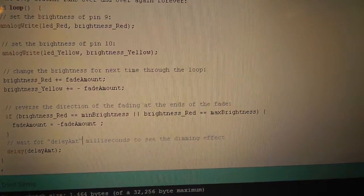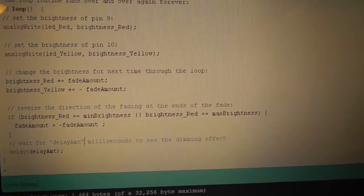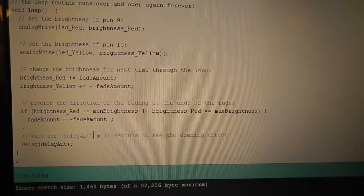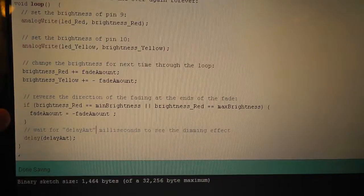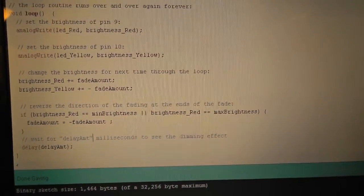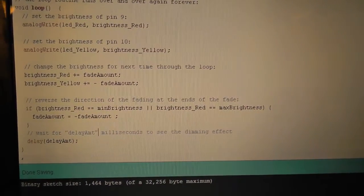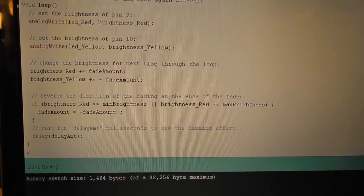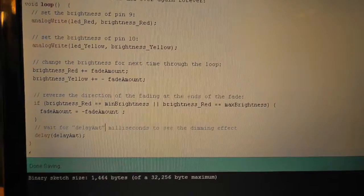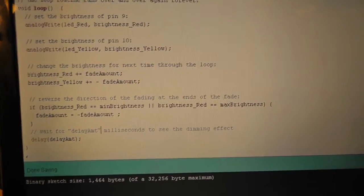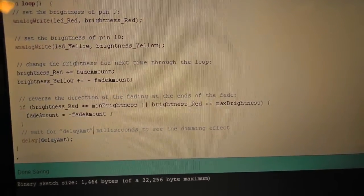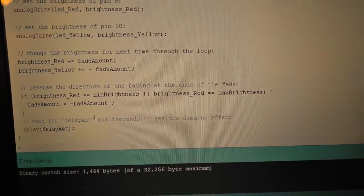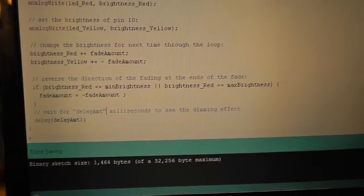So the red would increase but the yellow would decrease. And then an if statement to reverse the direction once they hit the maximum or the minimum. So we just switch up the fade amount from negative to positive.